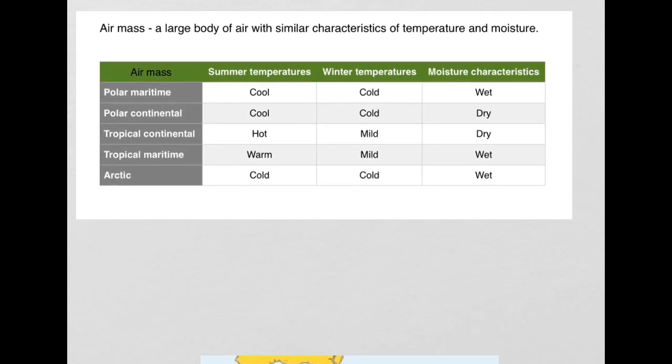An air mass is a large body of air with similar characteristics of temperature and moisture. The air mass takes on the characteristics of temperature and moisture from the area where it is formed.